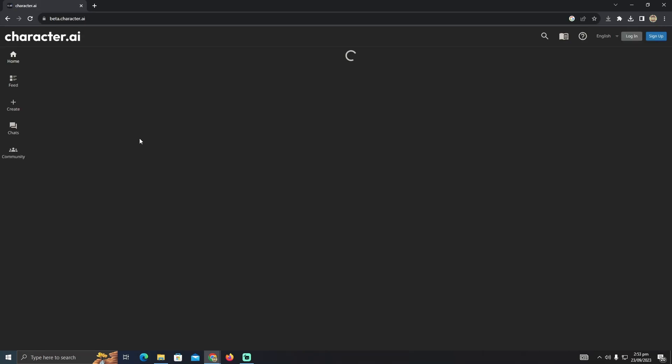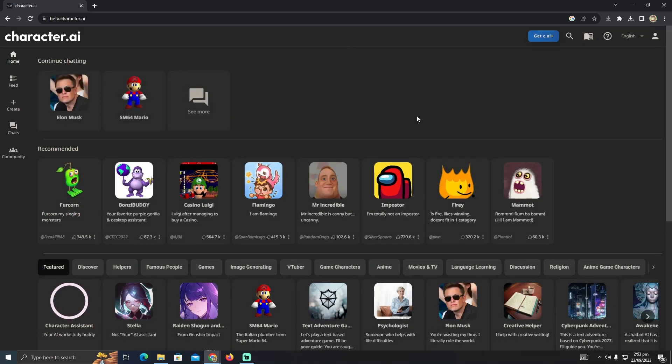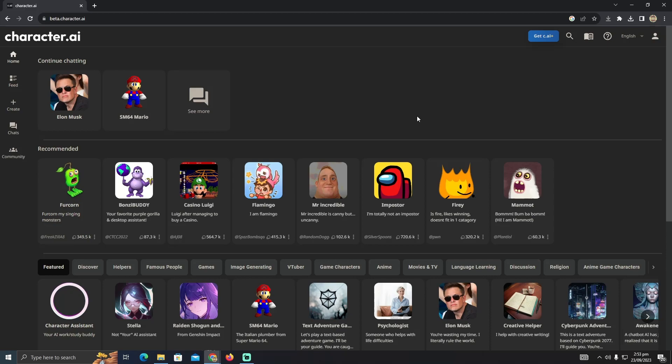It will take me to their home page. Now make sure you are logged into your account. If you don't have any account, you just need to create a new one. After getting a new account, you just have to log in. After logging in, you will see this page.